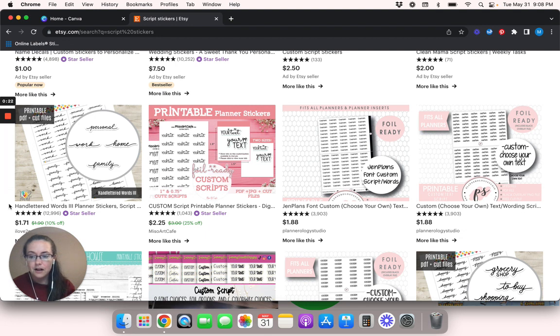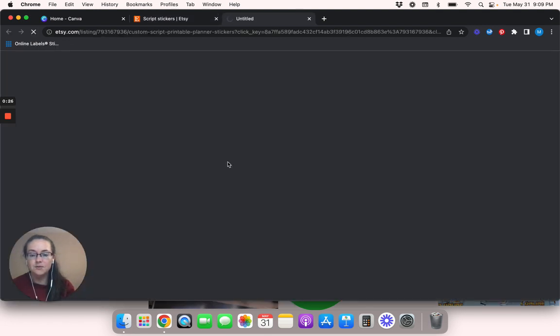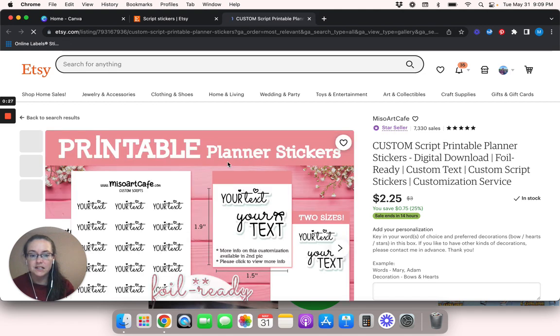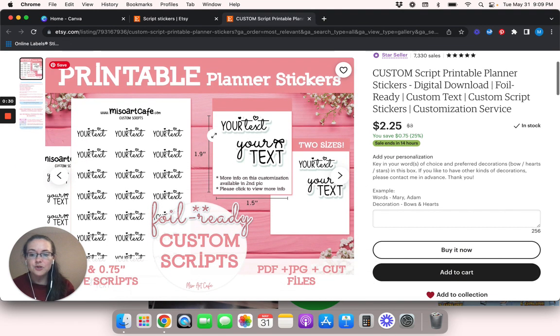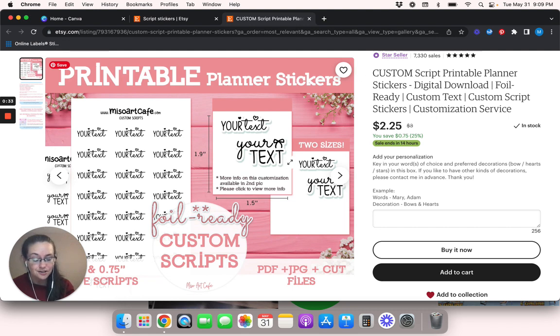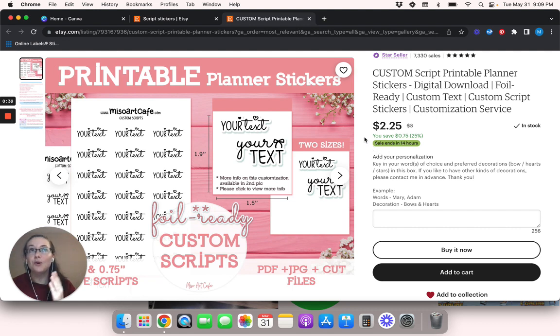Let me actually go up to, you know what, I'm going to click this one because this is a star seller. So I'm going to show you guys how to create some printable script stickers that look like this, that have the outline around the text and is not just the text.